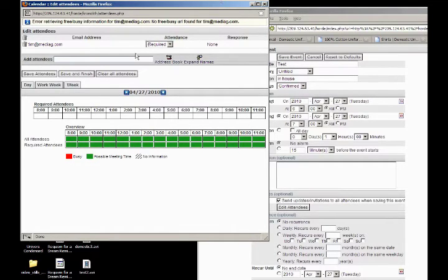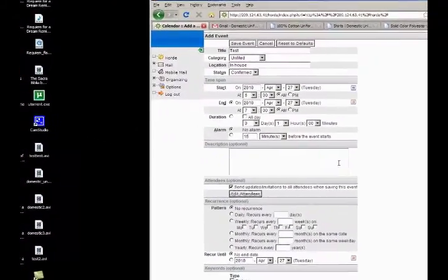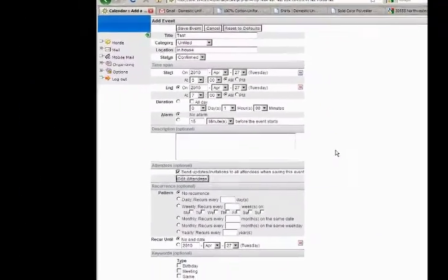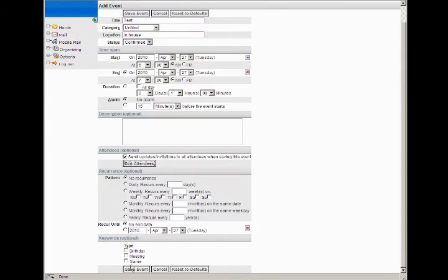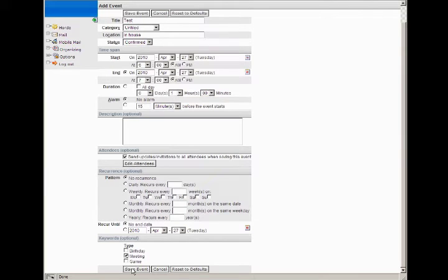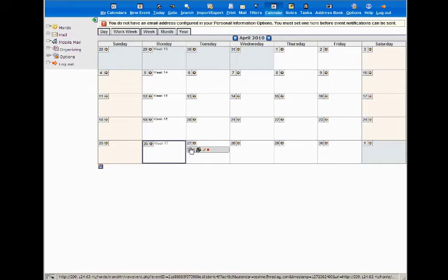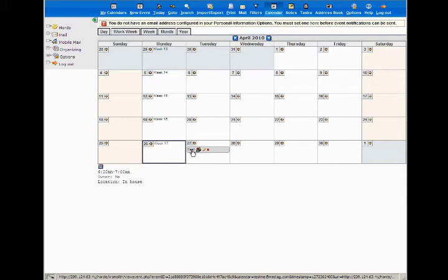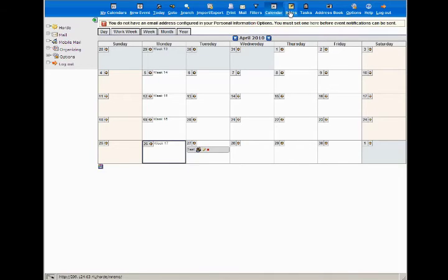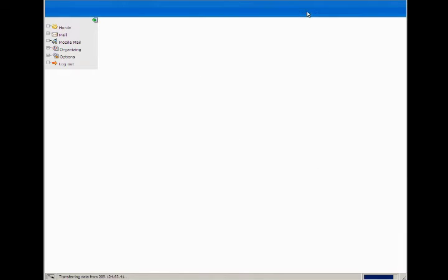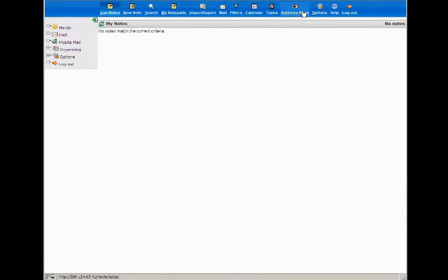After you save it, you don't necessarily need to hit save and finish - you can just exit out the window. So there's that test event that I just created. You can see when you mouse over it, it gives you a little bit of information about it. There are no notes attached to that event in this case.